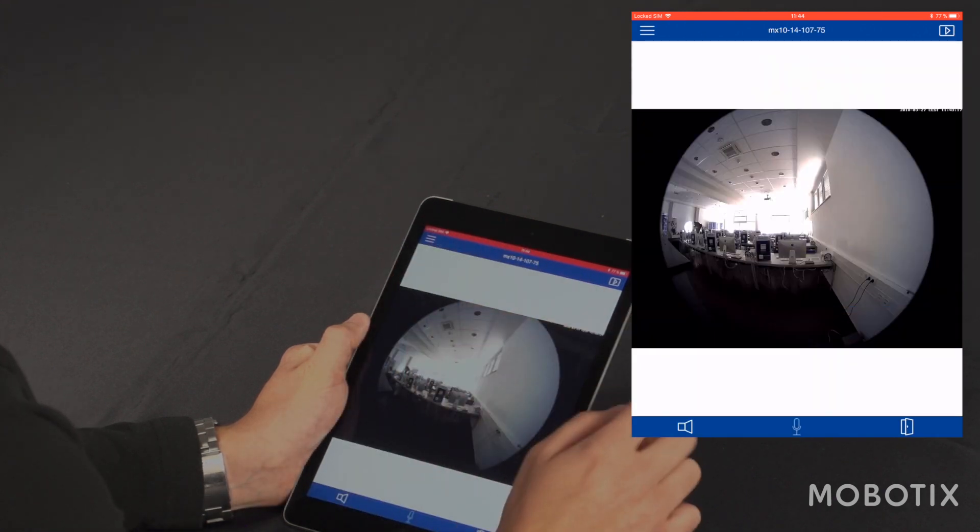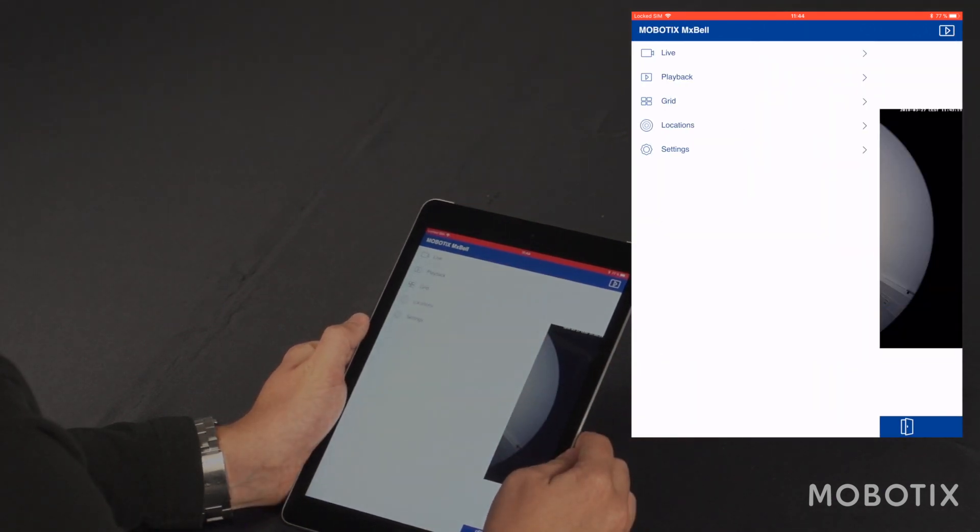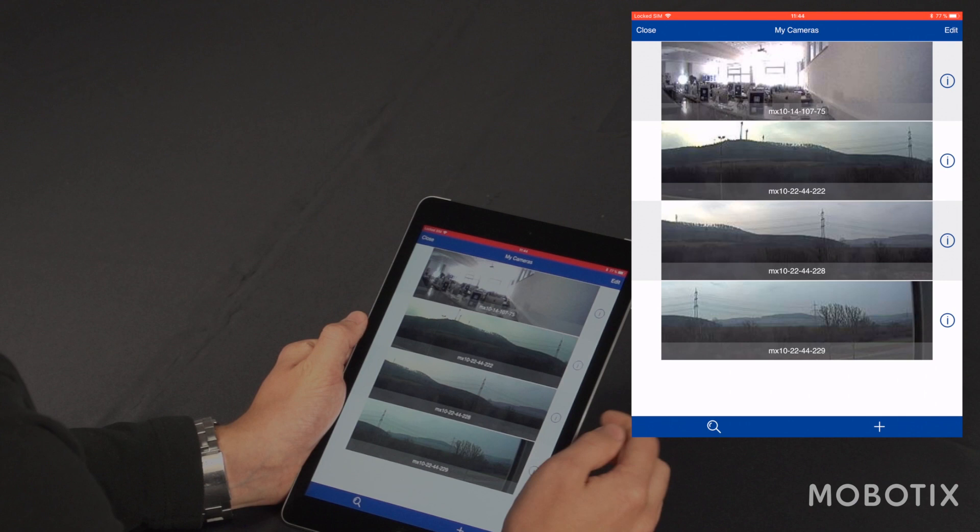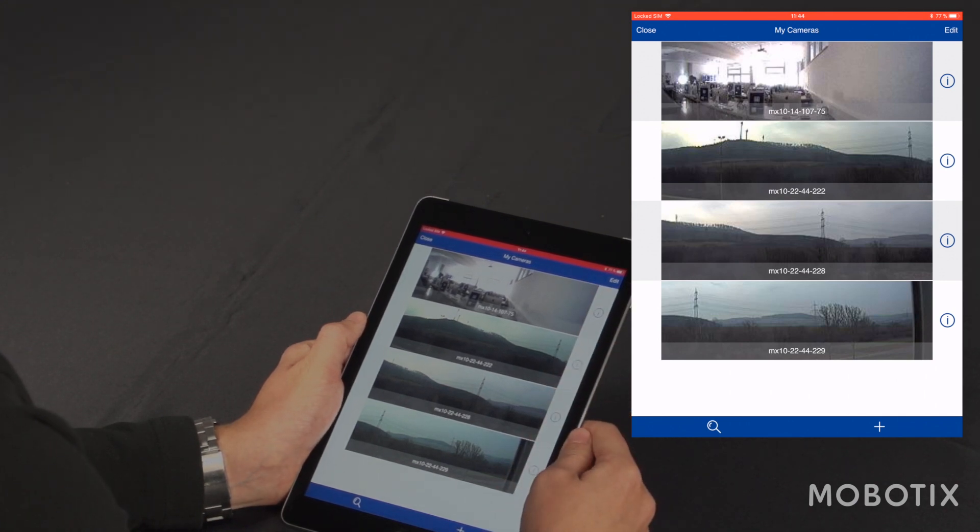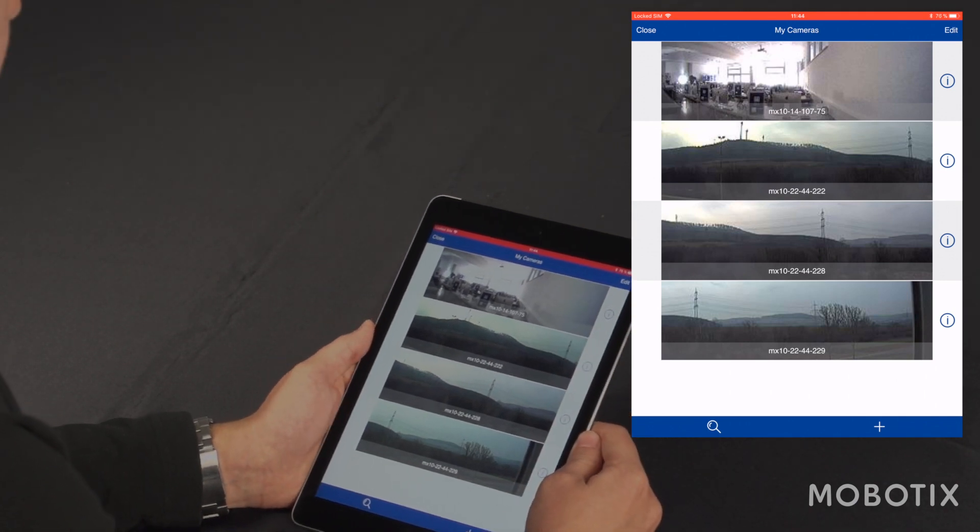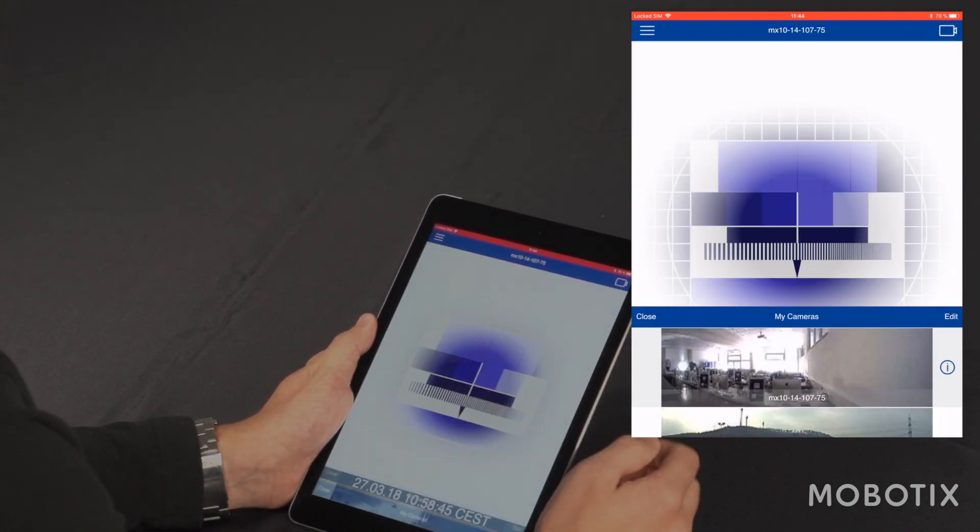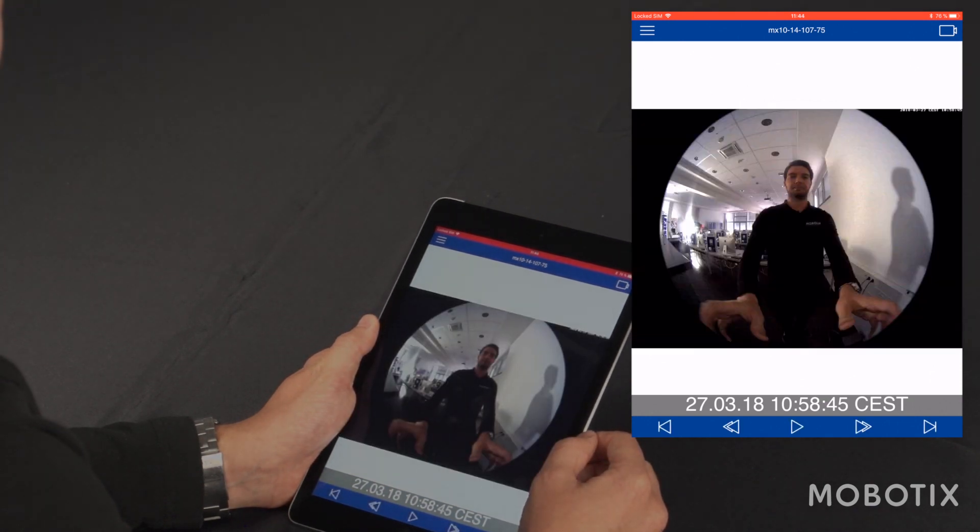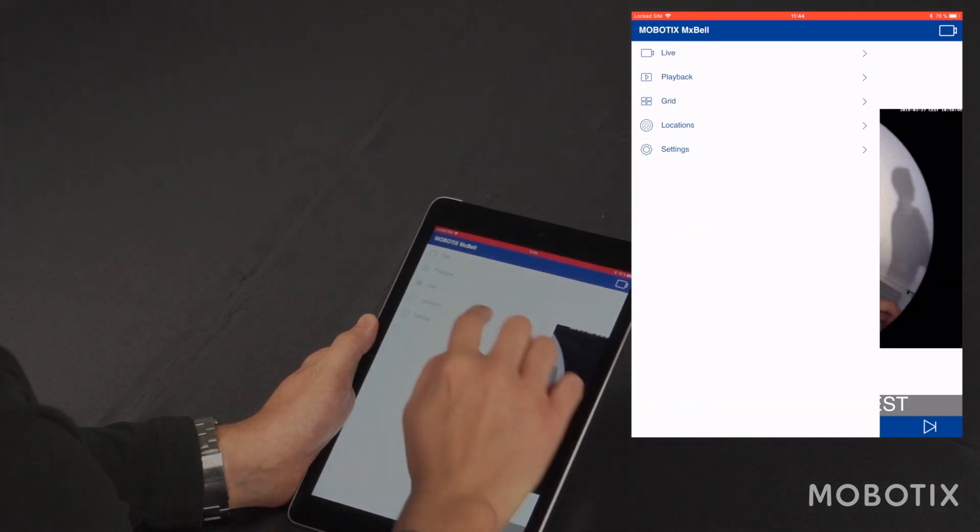I can go back into my main navigation and open the playback view, another list with all my cameras. And I can go into the playback view here. Go back in the menu.